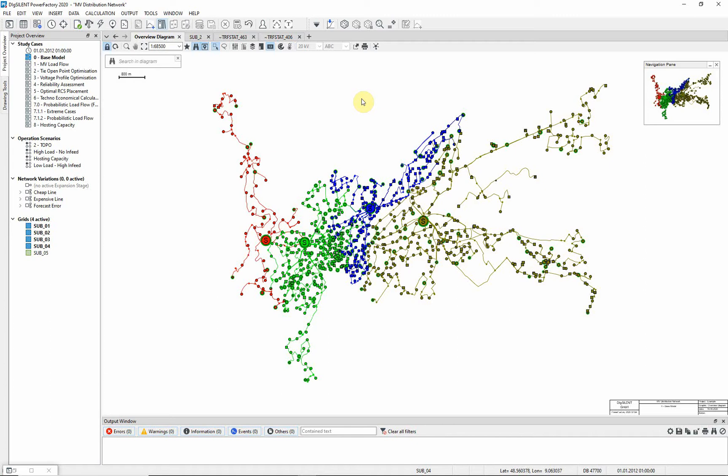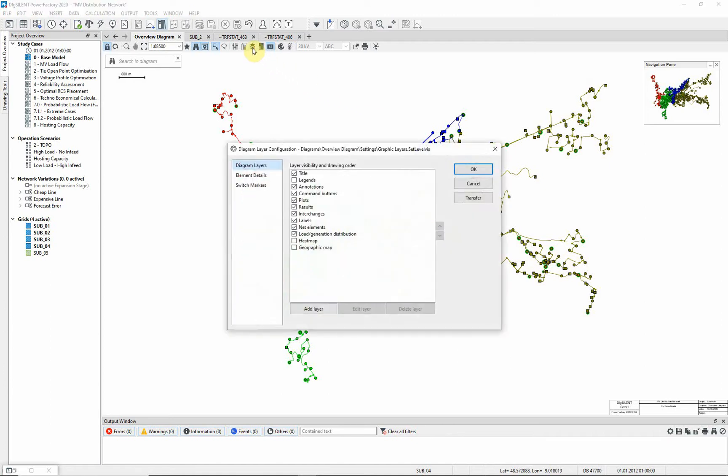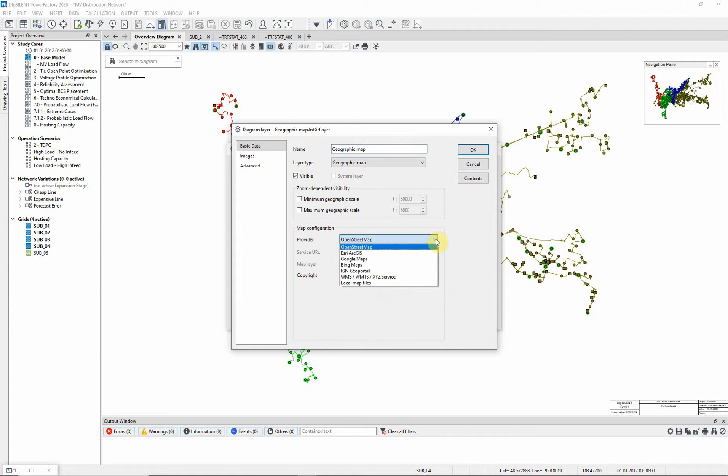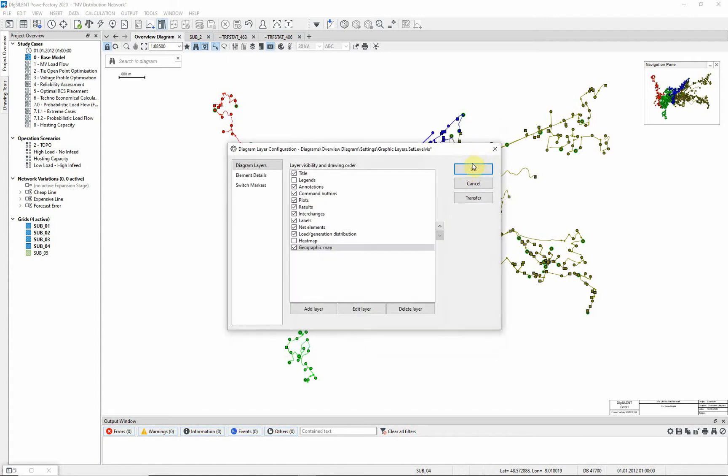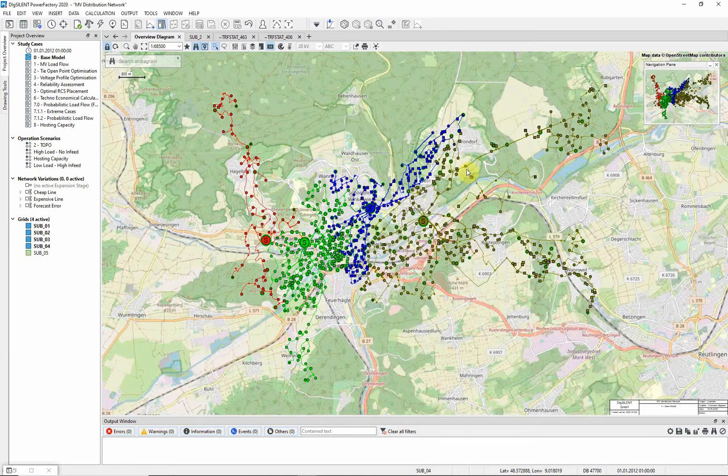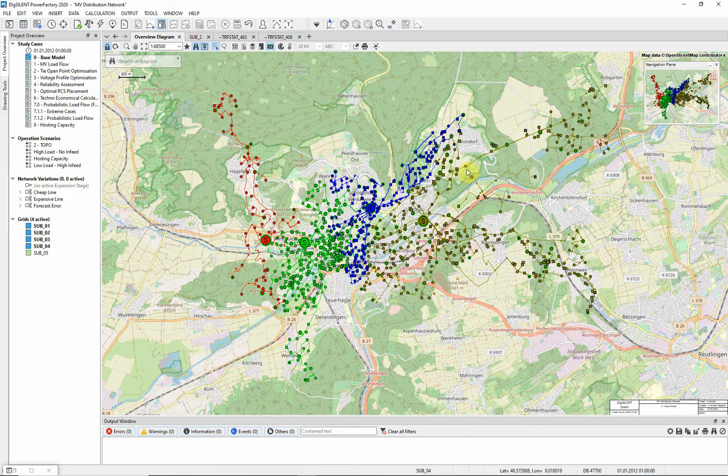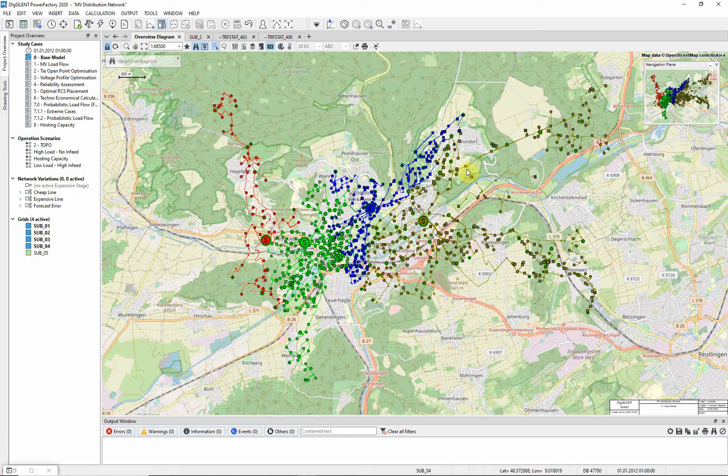Finally, let us reactivate the geographic map using the layers icon. Select and edit the geographic map layer. Here, it can be configured to use a chosen map provider. Then click OK. Our fictitious network can be represented against the map background because geographical coordinates have been entered for each substation.